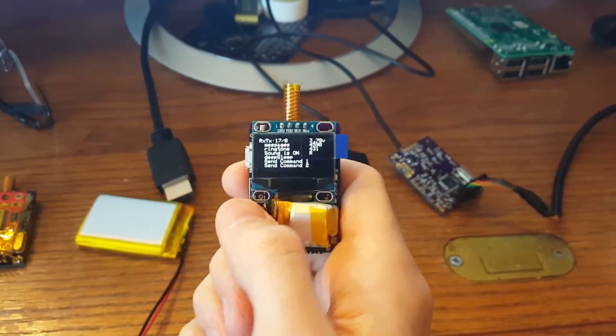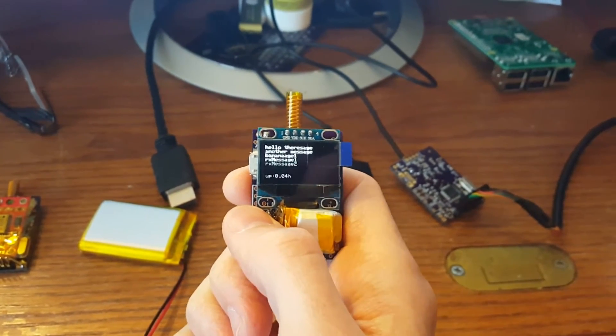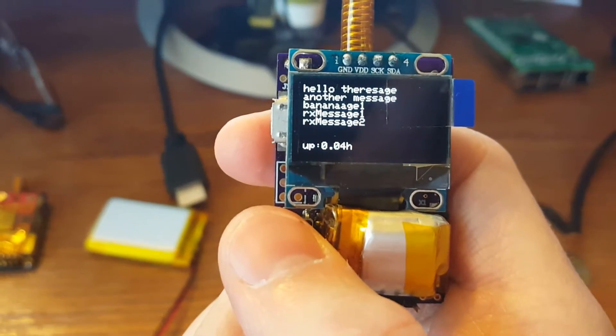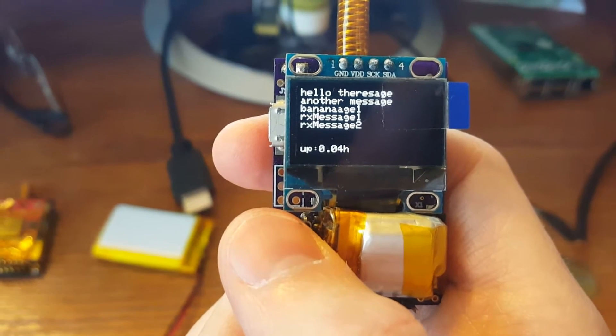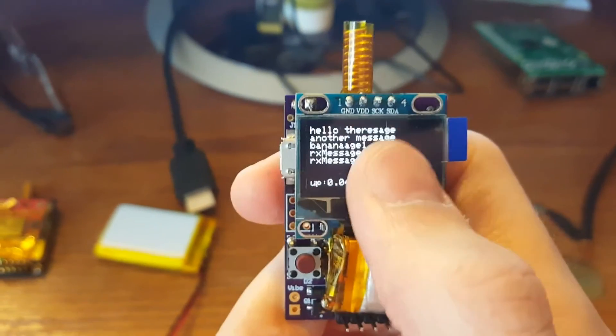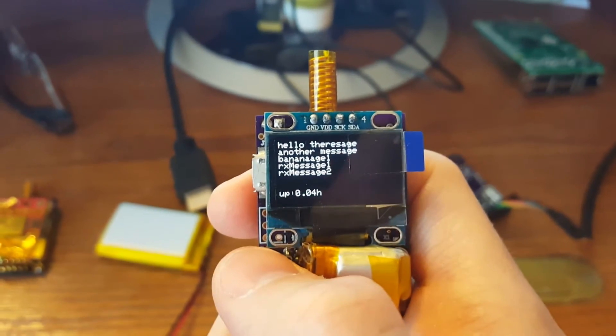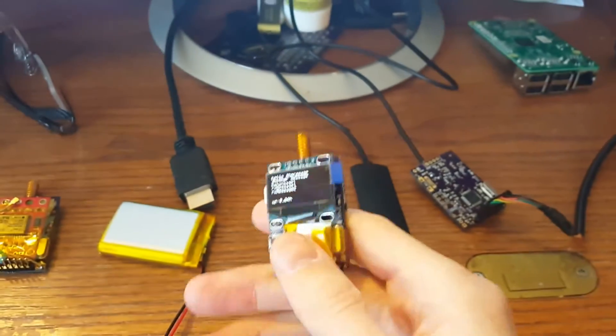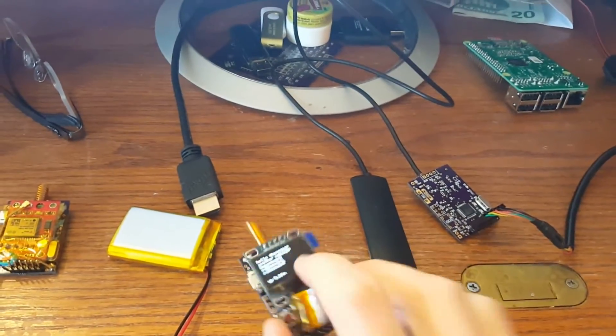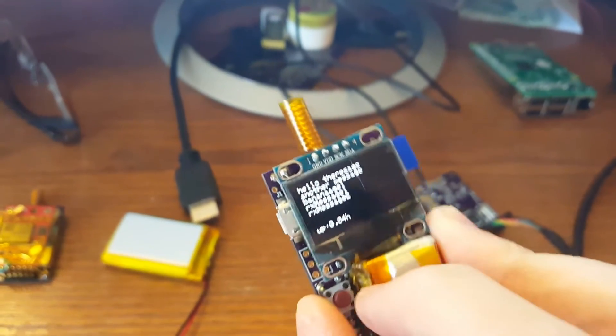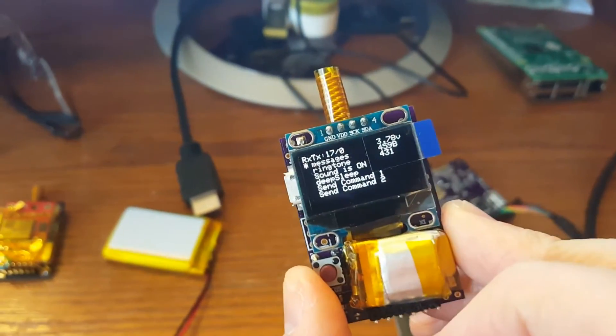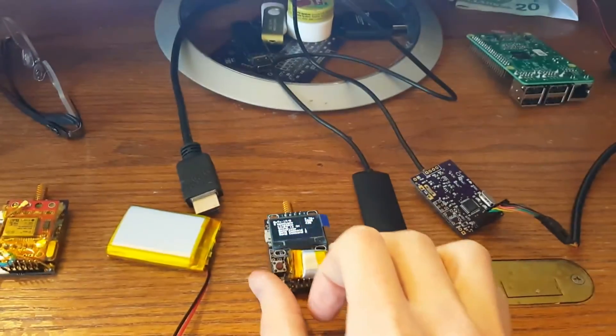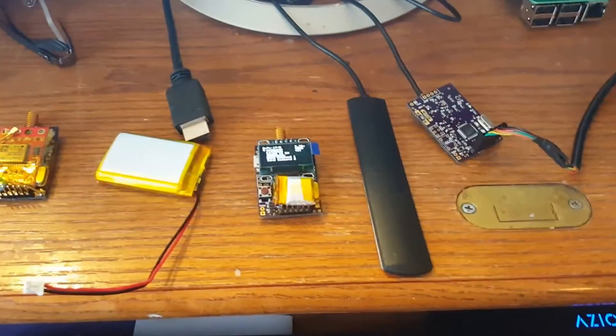This thing does have a watchdog timer running on it. That'll reset it if there's any problems. Ooh, there's an issue. But anyway, a little minor issue. We've got to clear out those characters. Fun little project.